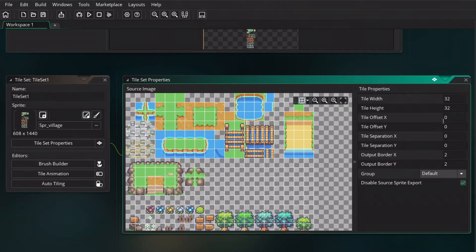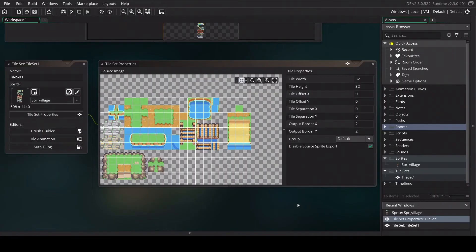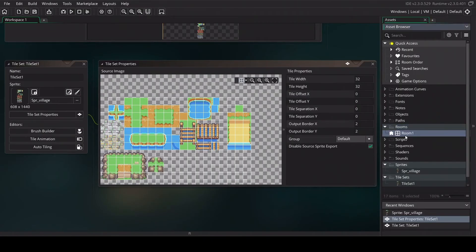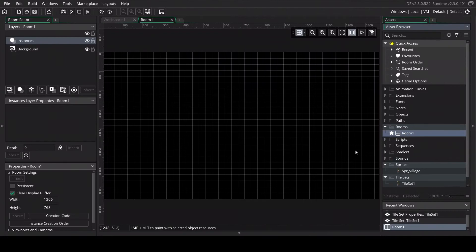On the right side you can change all the properties, but in this case we are fine with just using the tile with 32x32. With these settings we can already go to our first room, double click on it.